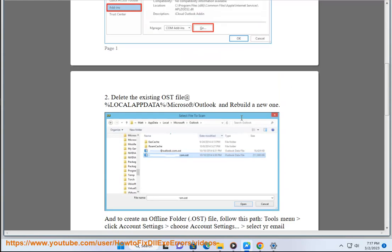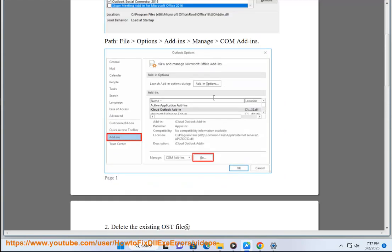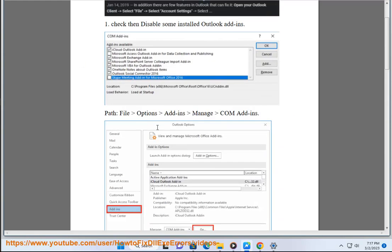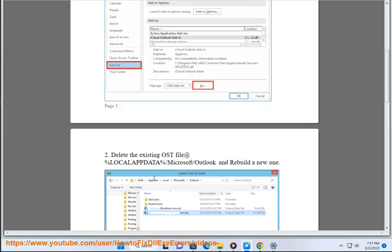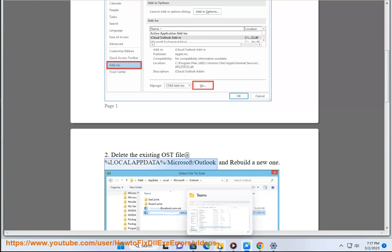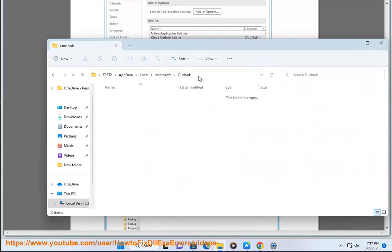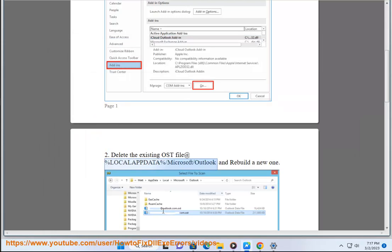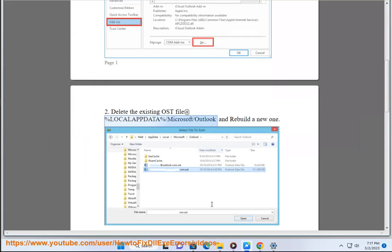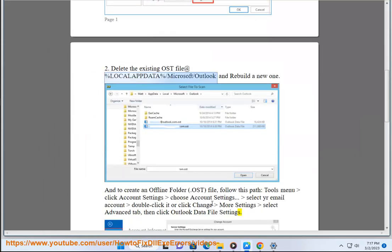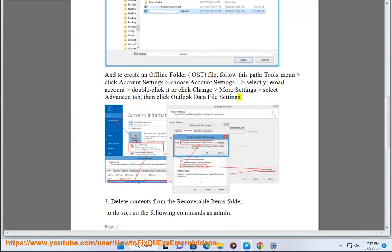Third, delete contents from the recoverable items folder.